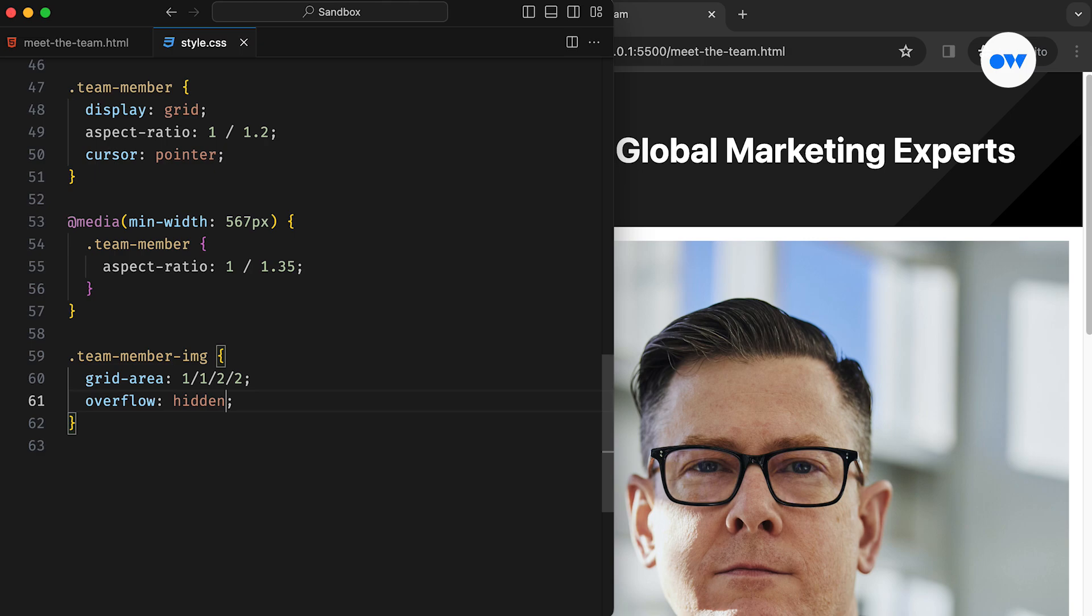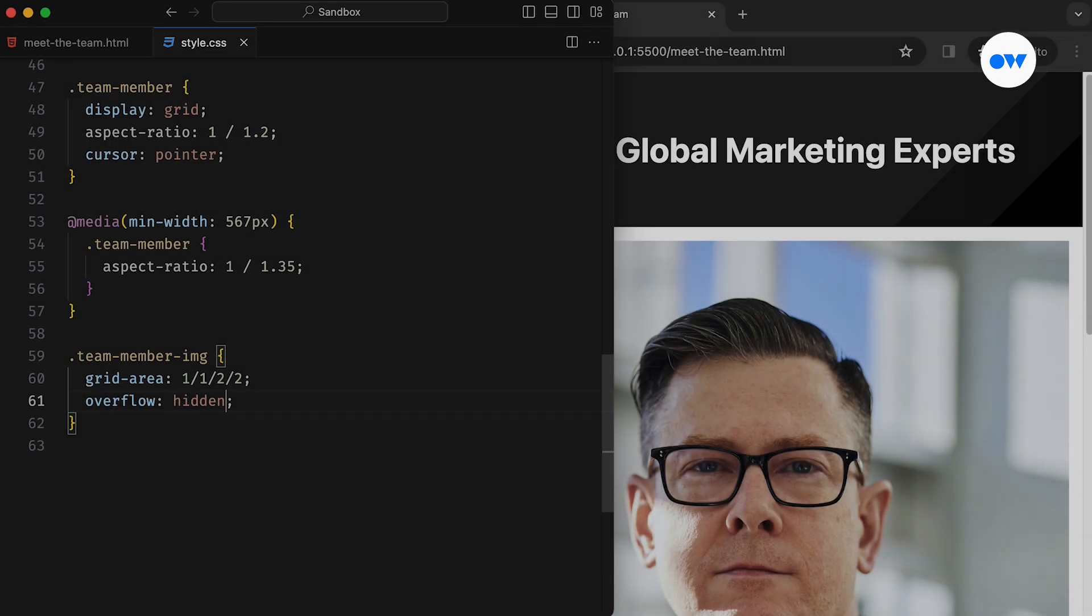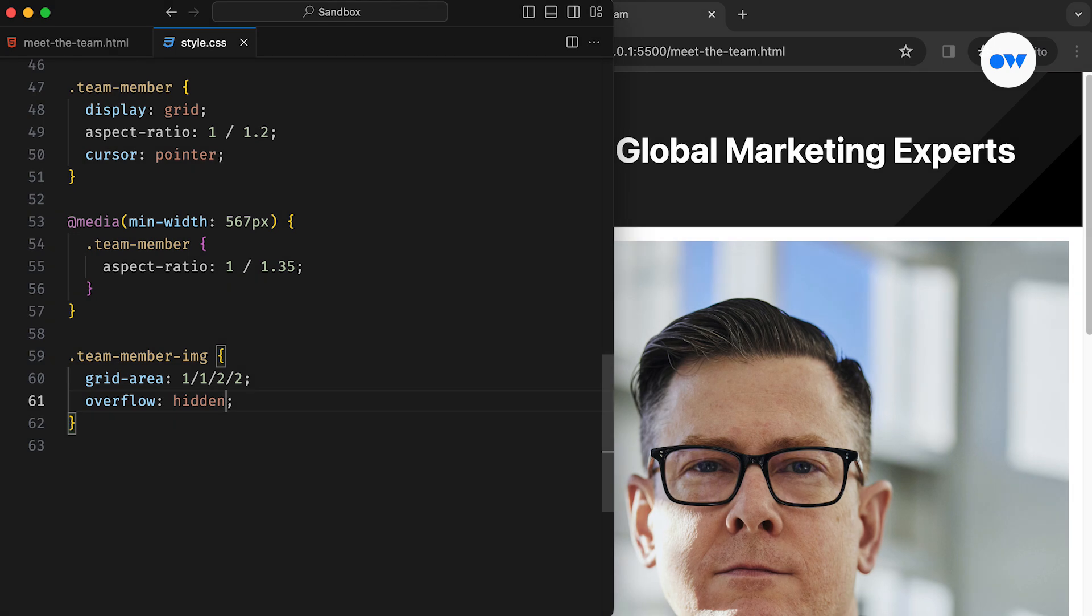When four values are specified, grid row start takes the first value, grid column start takes the second, the grid row end, and the grid column end take the third and fourth. In our case, the image container starts at the intersection of the first grid row and the first grid column, ending at the intersection of the second grid row and the second grid column.